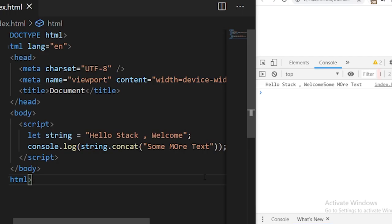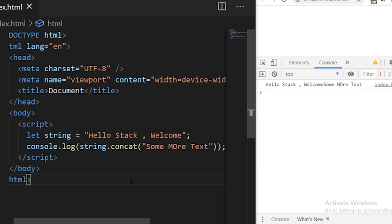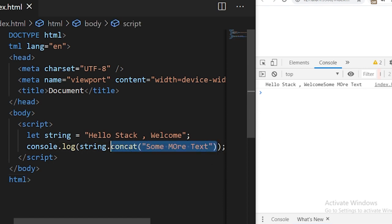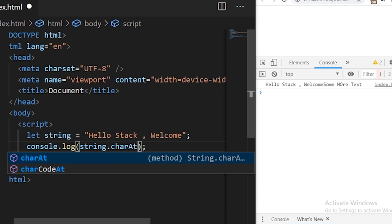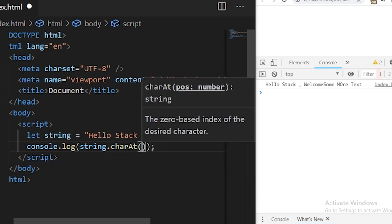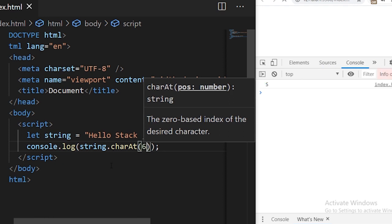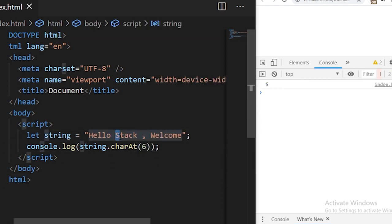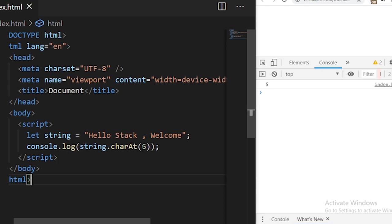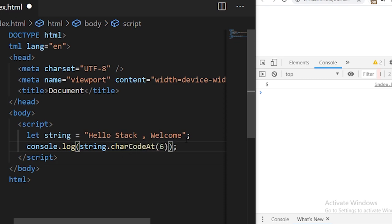The next important function we have is charAt. We can find the specific character at any given position using charAt. Writing string.charAt() and specifying the index, I'll specify six — you see 's' is there because the 's' character is at the sixth index. There is also charCodeAt, which takes an index and returns the ASCII value of the character found there. At index six we found 's', and the ASCII value of 's' is 83.